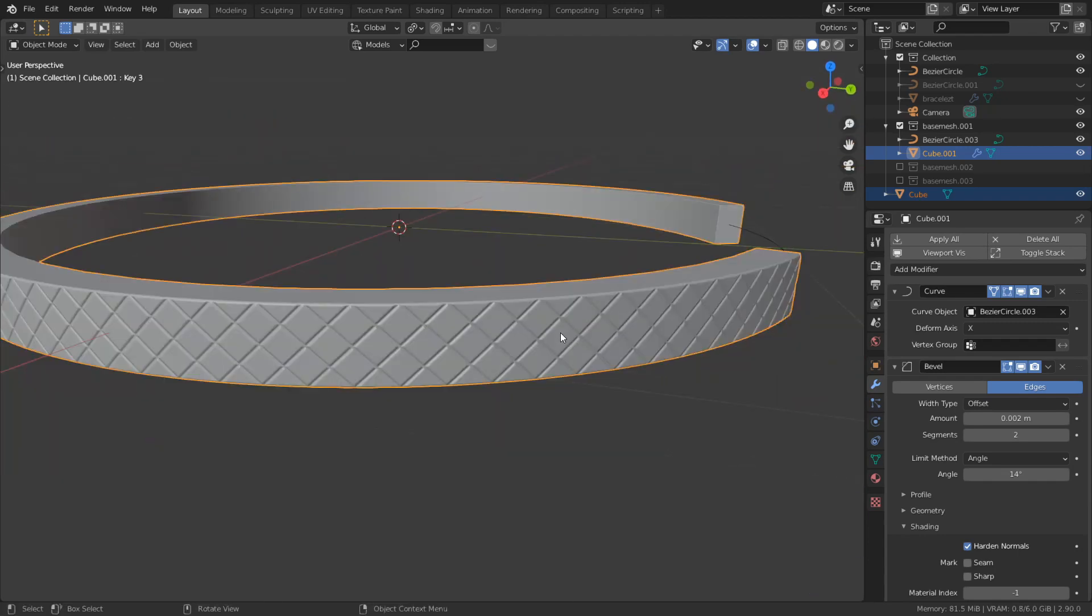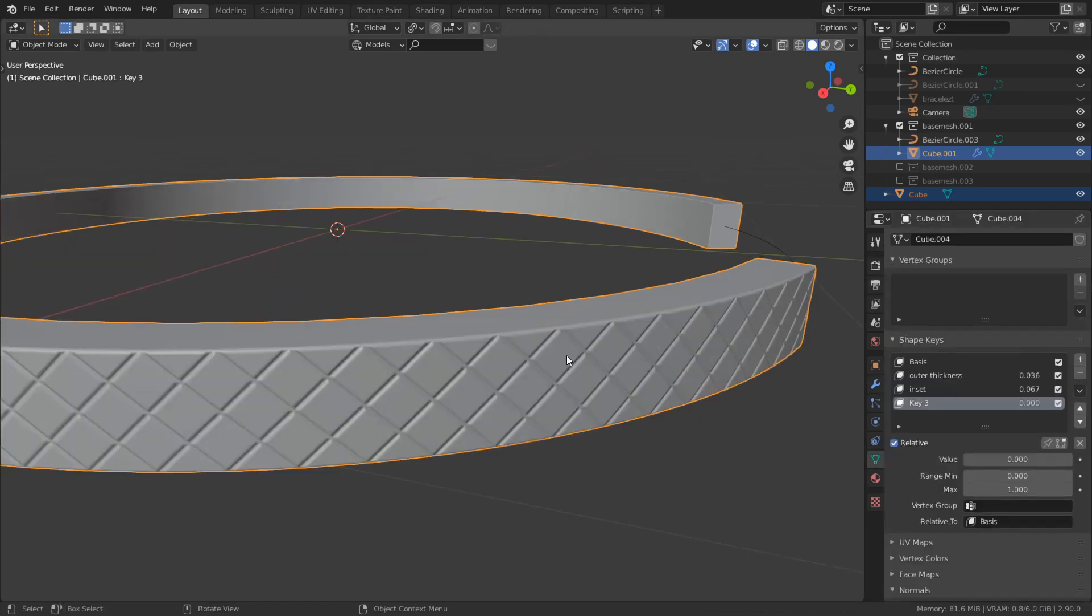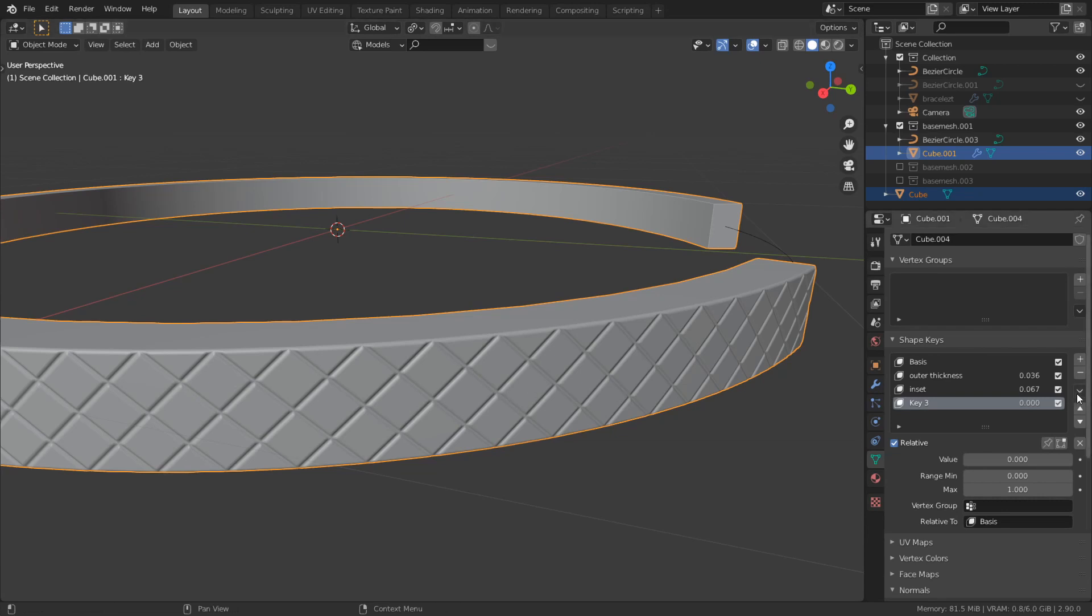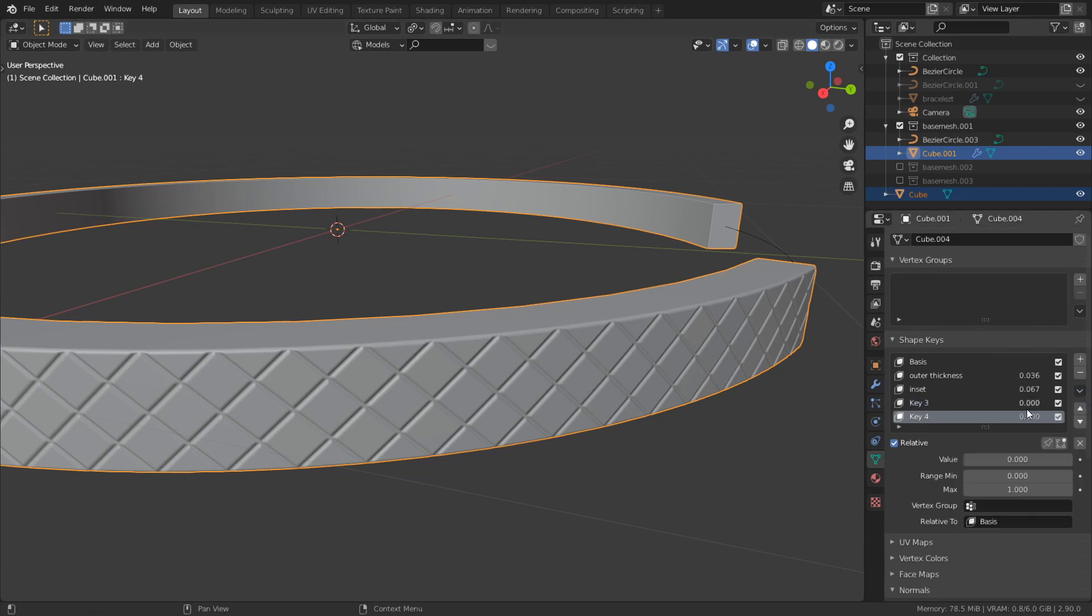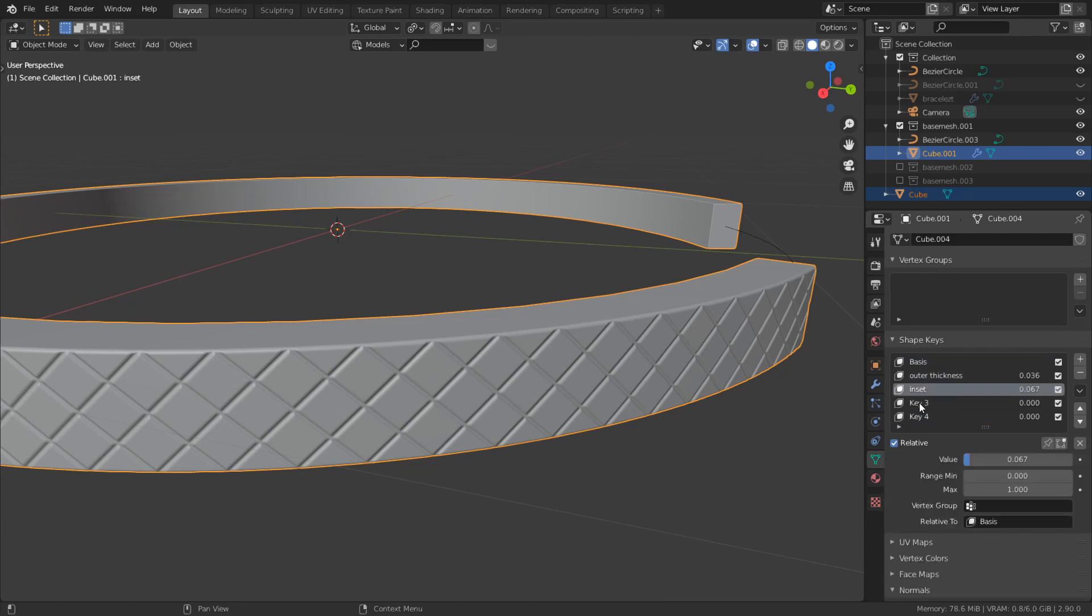If your model looks right and you want to apply the modifiers, Ctrl A. You can see modifier cannot be applied to mesh with shape keys. You have to remove those shape keys, but you want to apply them. Click here, new shape from mix. And it creates a new shape from these shape keys and combines them into one.